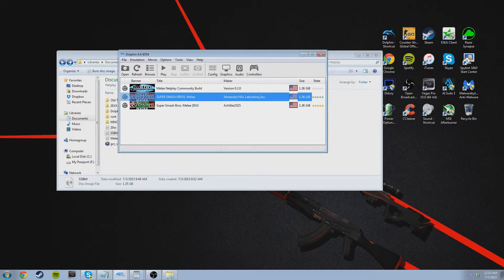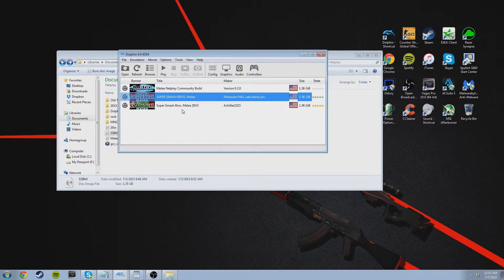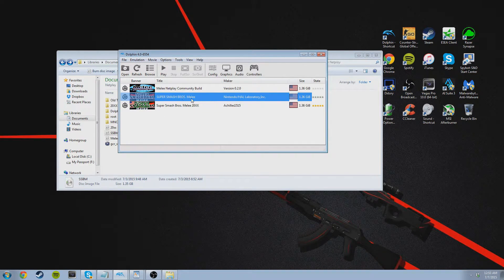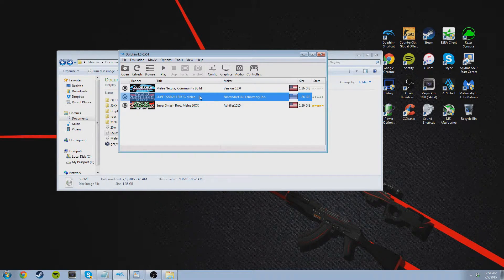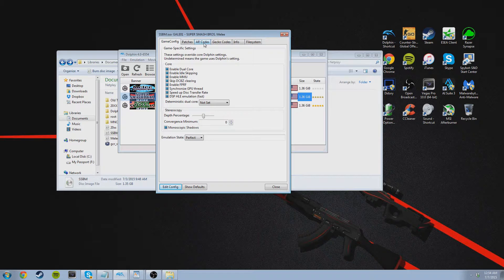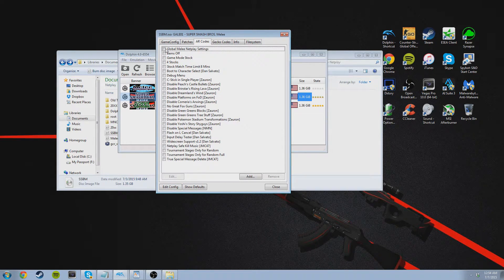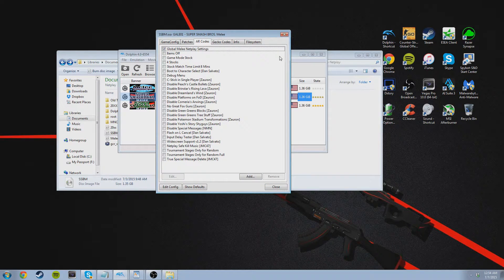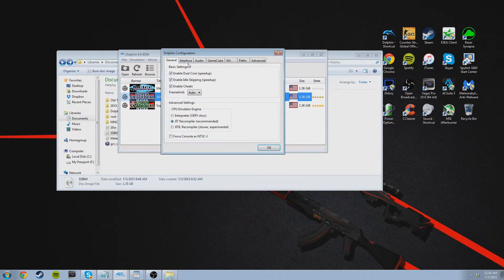Now I've already done all of that and more, and I will go into details about these other mods you see right here in a separate video. But for now, let's just set up Netplay and get you online. So right click your game and click properties. Then click on AR codes and make sure you have global melee Netplay settings checked. Then click on your config and make sure to have enable cheats checked, right here.